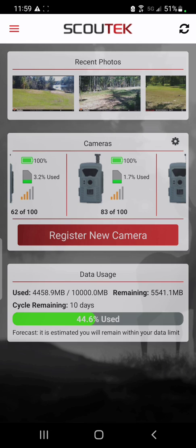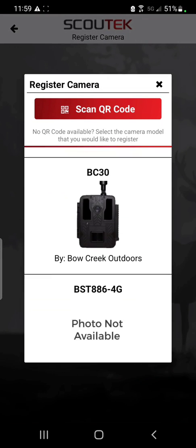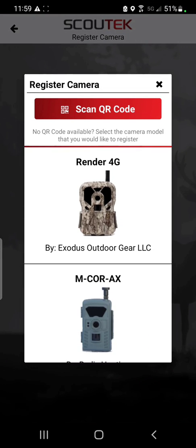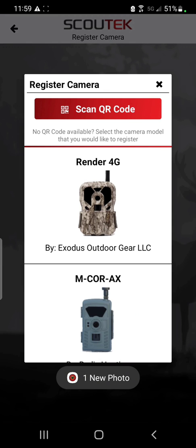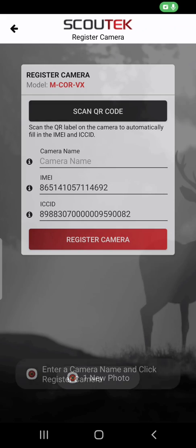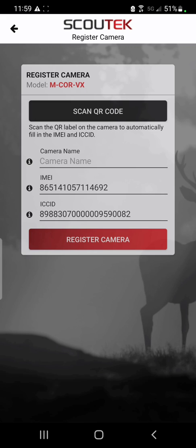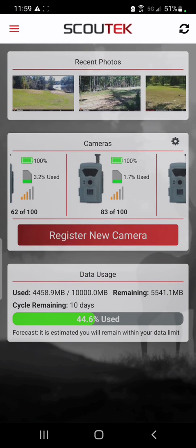Now if you don't have any cameras on your account, this section will be mostly blank with the exception of the register new camera button. By clicking that, you can select the camera by individual model, but since most of our cameras nowadays have a QR code, all you have to do is touch that scan QR code button, place it over your camera, name it, and then proceed through the activation. It's very simple to get up and running, and we've tried to make this app as user-friendly as possible.